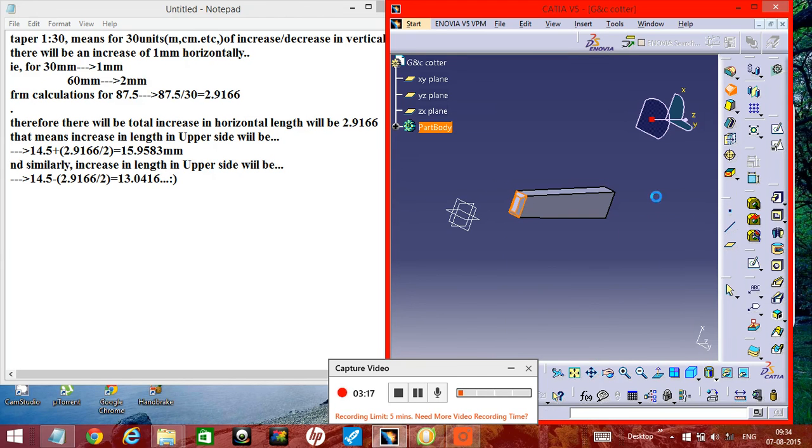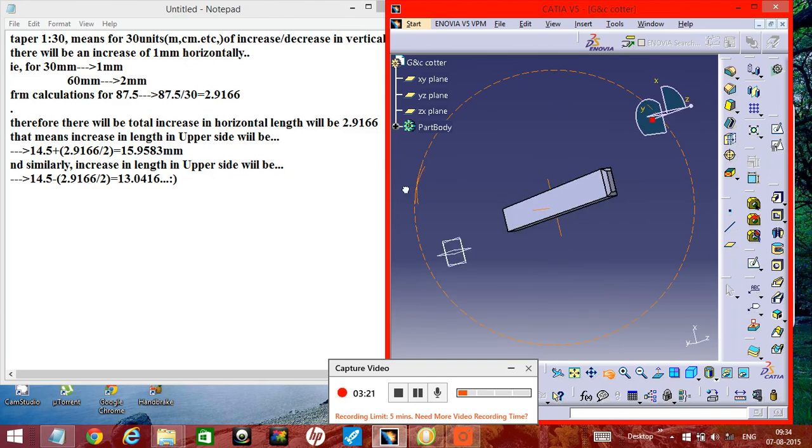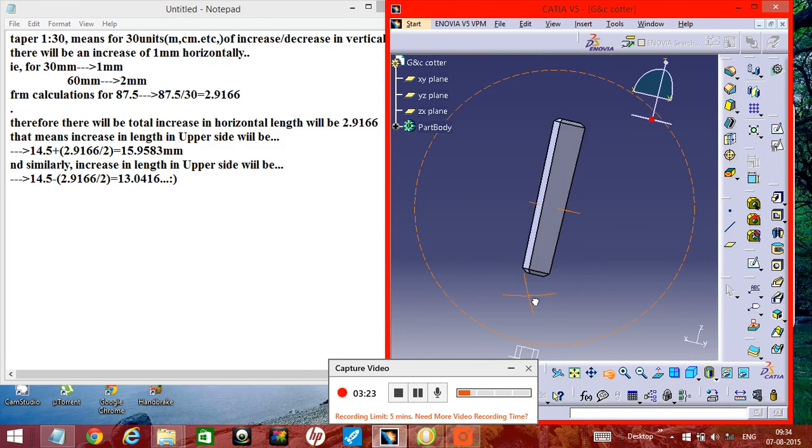Okay, now we have got the cotter. Now you got the cotter, so easily you can create the cotter.